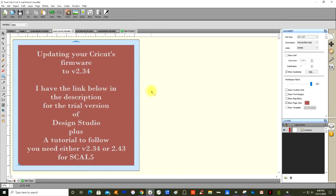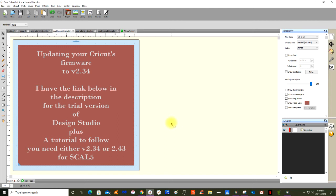To update your Cricut's firmware to version 2.34, I'll give you a link down below for the trial version of Design Studio. I've also got a tutorial part one which shows you how to determine what the firmware is of your Cricut Expression, and part two shows you how to install Design Studio to update your Cricut Expression to version 2.34. It seems like a lot but really it isn't, it's all quite fast.